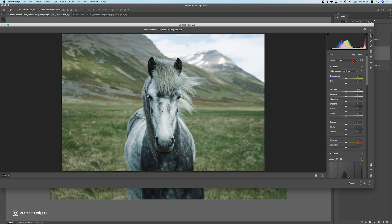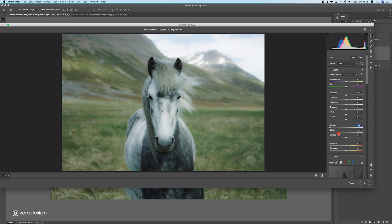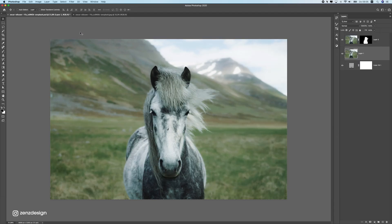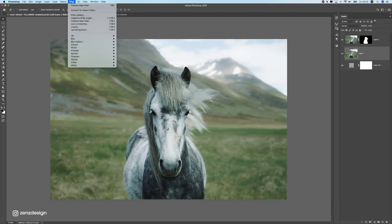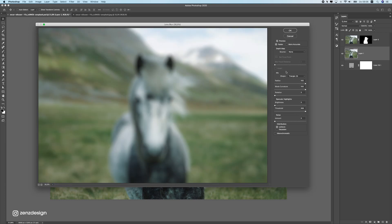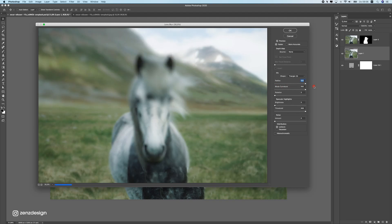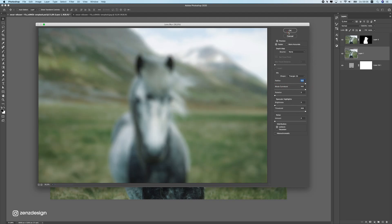Go to Filter > Camera Raw Filter to start blurring out the background. Your Camera Raw filter might look a little different if you have an older version, but you have all the same settings. Find the Texture slider and bring it all the way down to minus 100, and set Clarity to around minus 40. Next, for even more blur, also apply a Lens Blur — bring the radius all the way up to 100% and press OK.